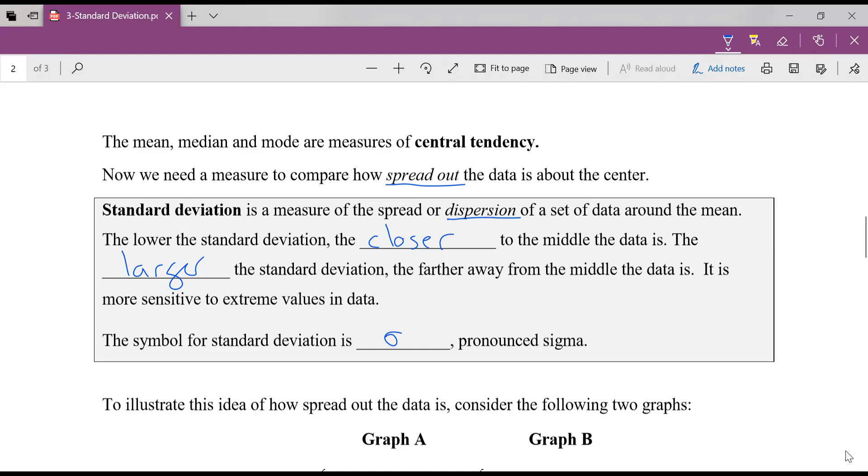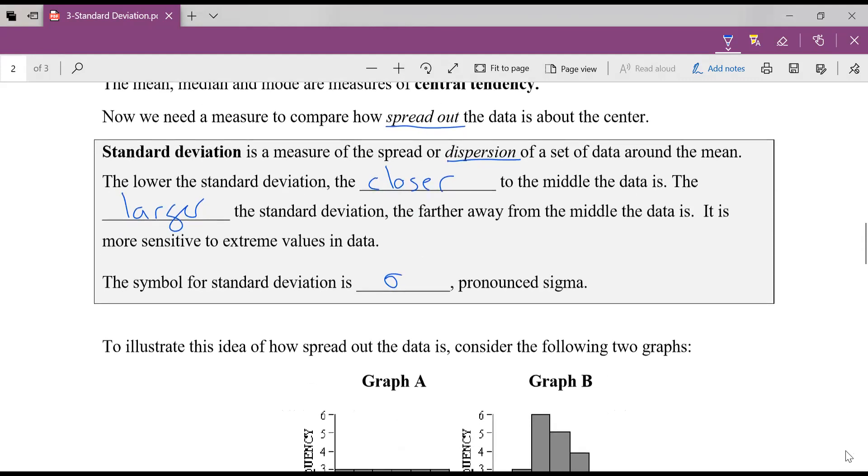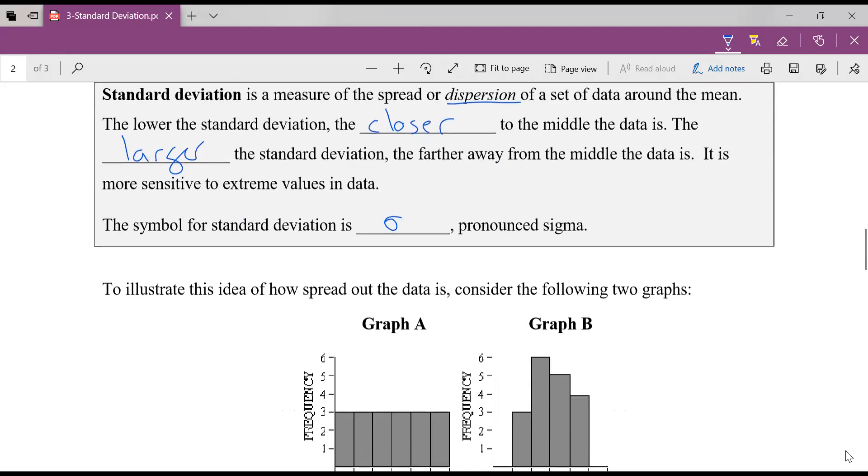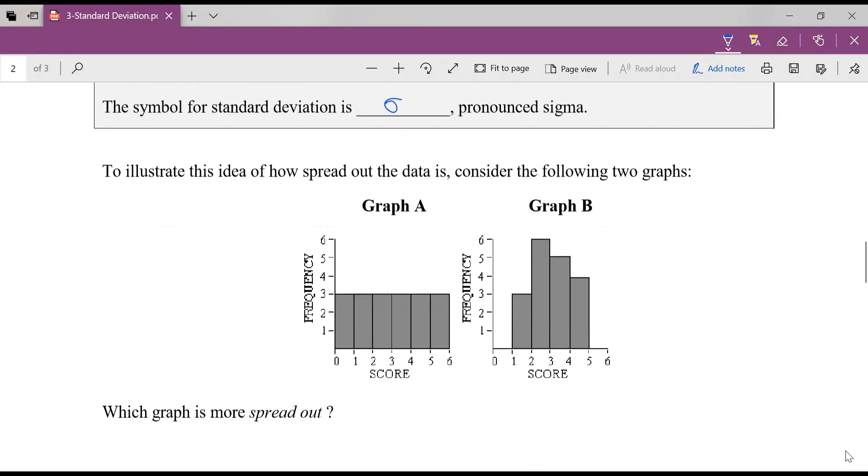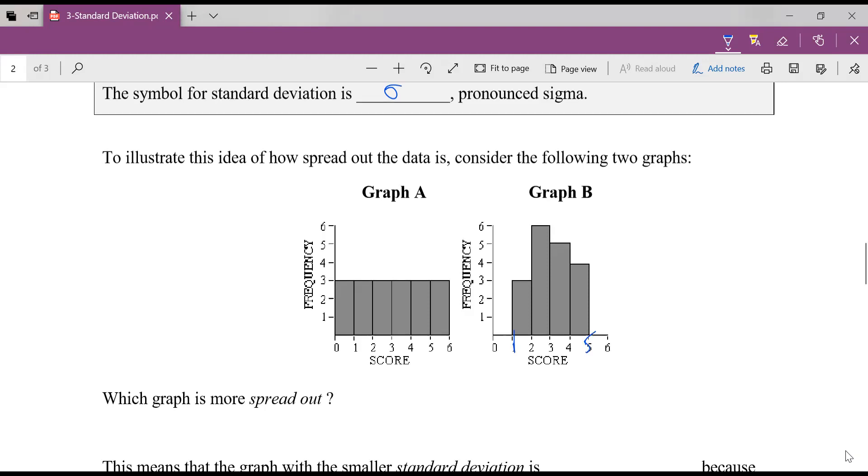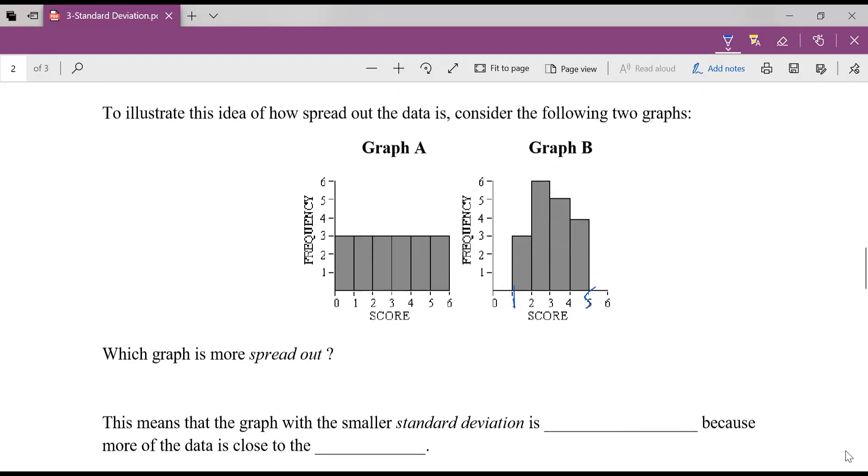To show you how data can be spread out, look at here. We've got two different graphs showing scores on a test and their frequency. So those histograms that we drew in the last lesson. Which graph is more spread out? Well, graph A has scores going all the way from zero to six, whereas on graph B, they only go from one to five. So graph A is definitely more spread out.